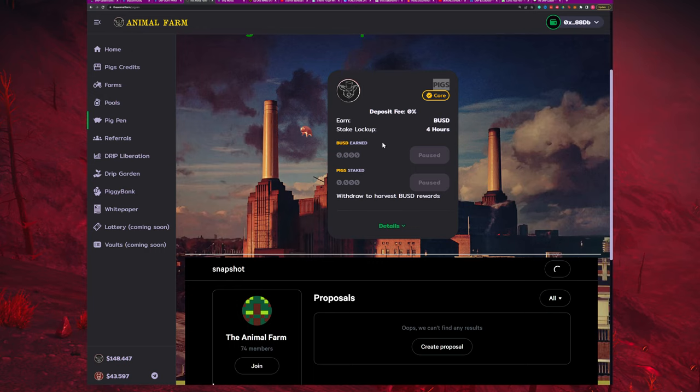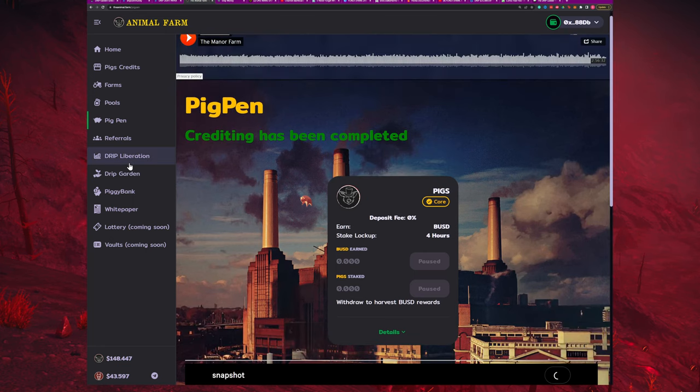Not only do you earn BUSD rewards from the pig pen, but there'll also be proposals for improvements to the animal farm and drip in general. Once those get voted on, Forex Shark and his development team will take action and put those proposals into effect. That's an added neat benefit to make you almost like a co-owner of the whole ecosystem.